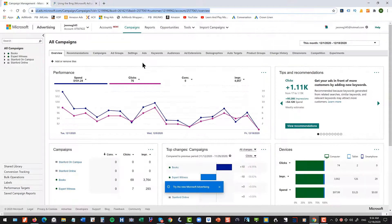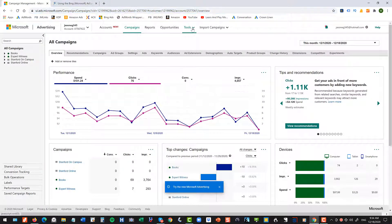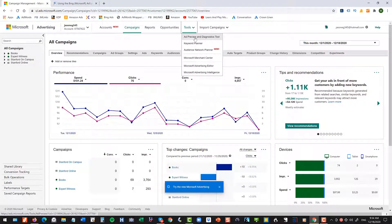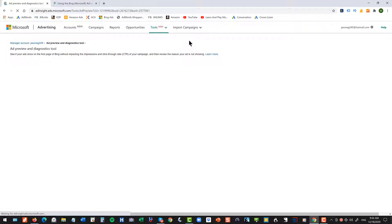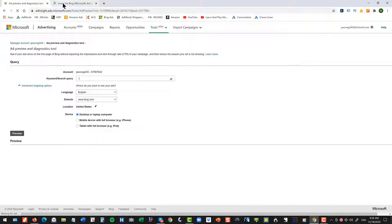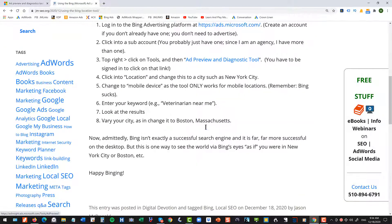Then you want to go to the Tools menu. So if you're in your account, go to the Tools menu, then go to Add Preview and Diagnostics Tool. That's this guy here. Now, if you're logged into your account, I also have a link. You can just click right over on the link.